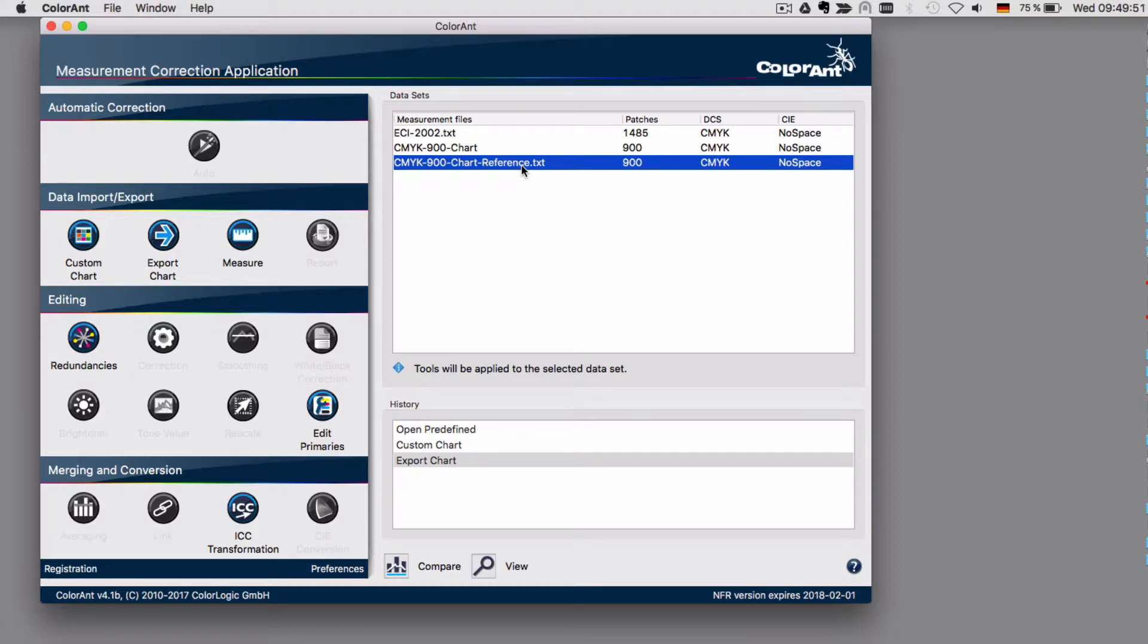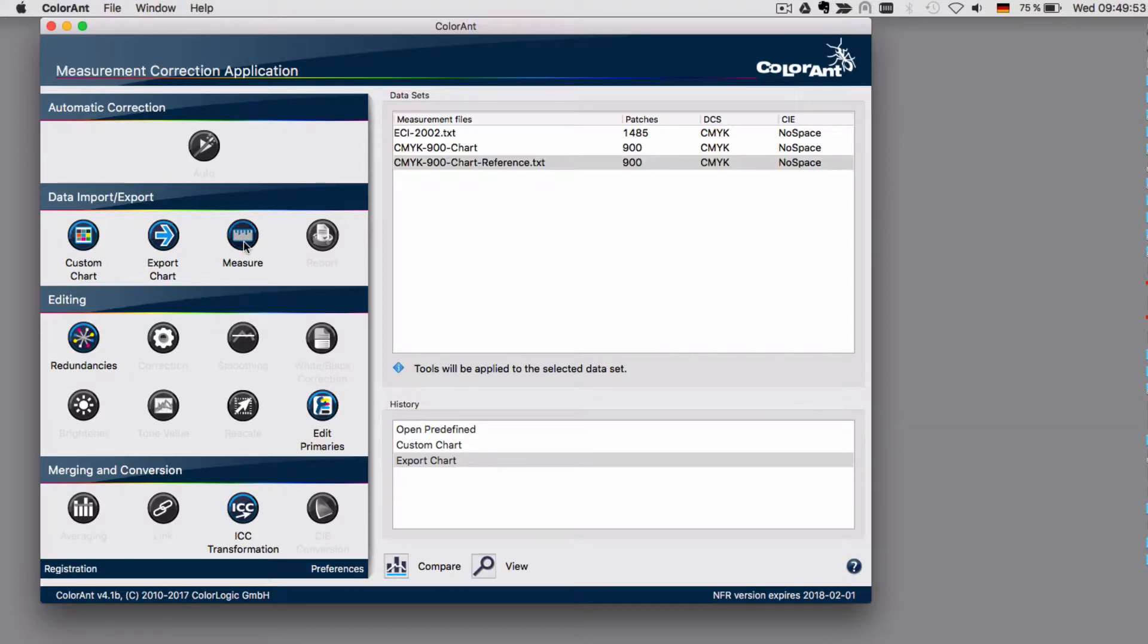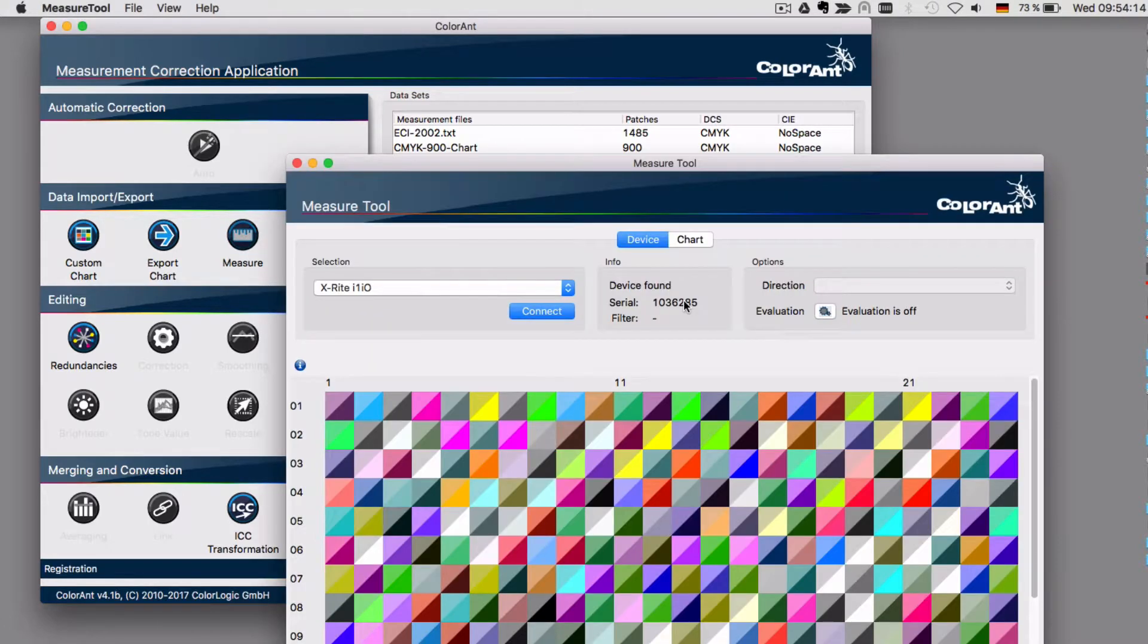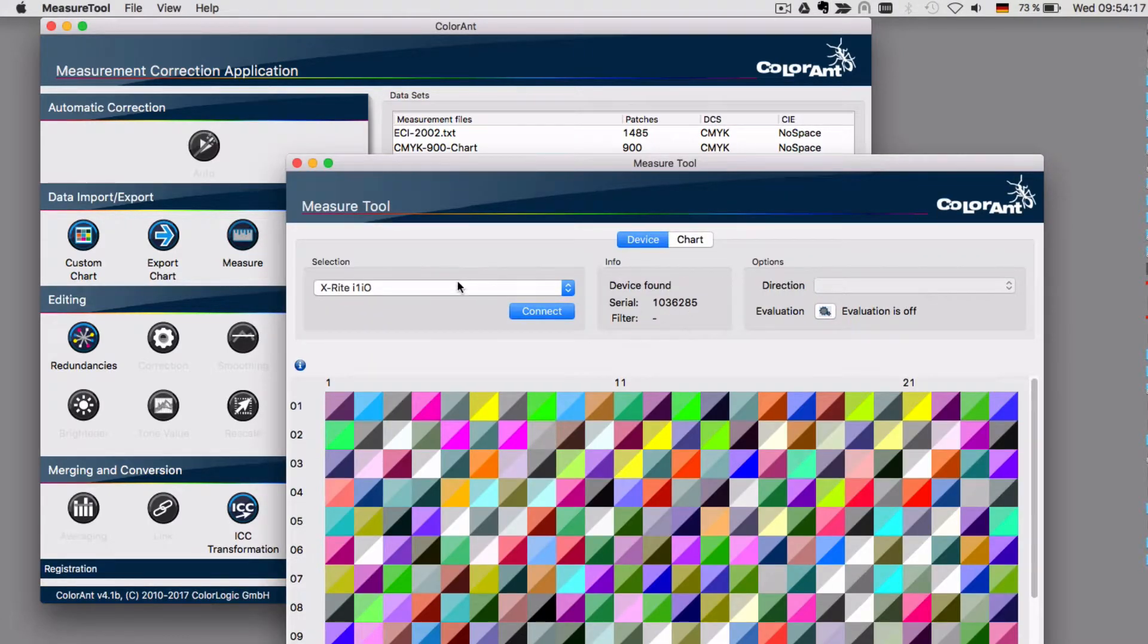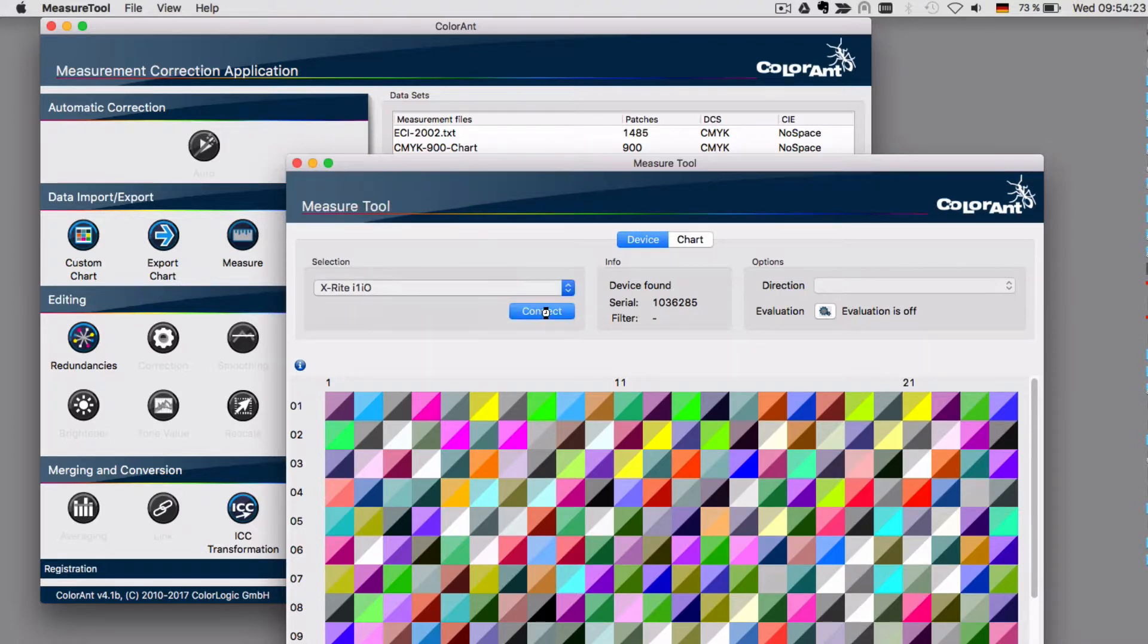And after printing, click on measure. Once the measure tool has been started, select the instrument that you want to measure with. In our case, an X-Rite I1 IO. Connect.